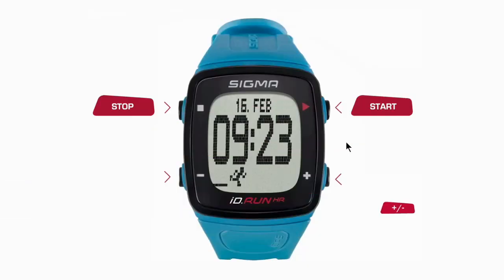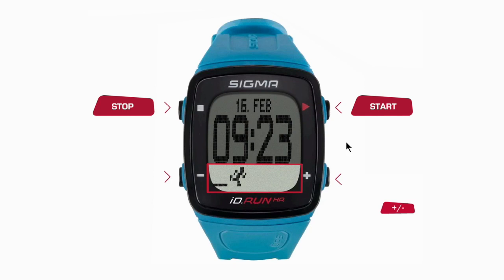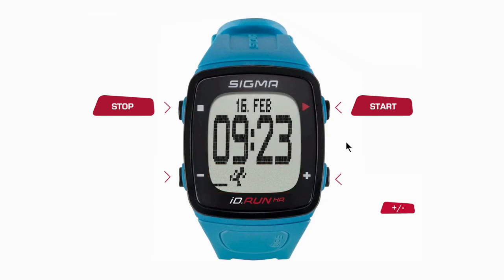On the start screen, you can see all the Activity Tracker values. The first value is the Activity Indicator. The human figure along the bottom moves from left to right and indicates the activity progress throughout the day. When the daily goal is achieved, the figure is on the far right of the screen.